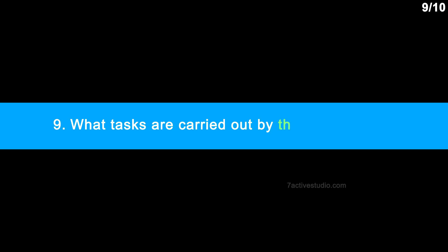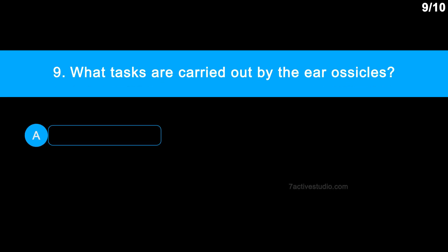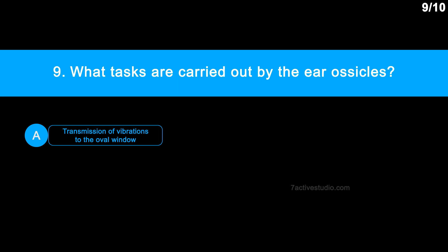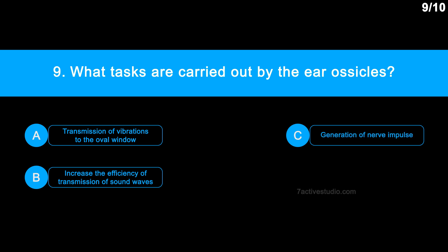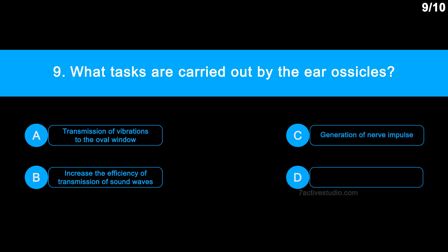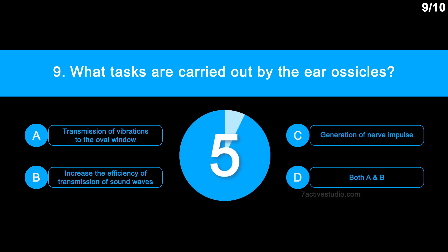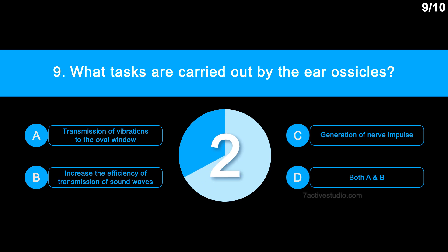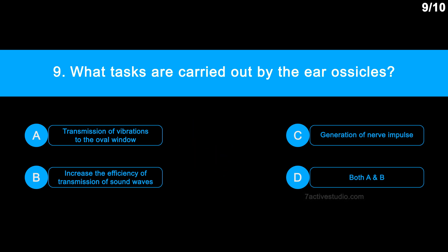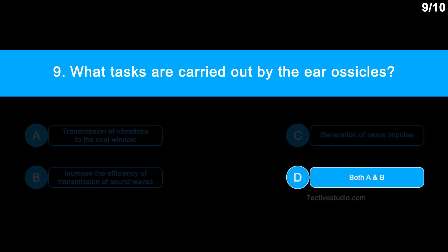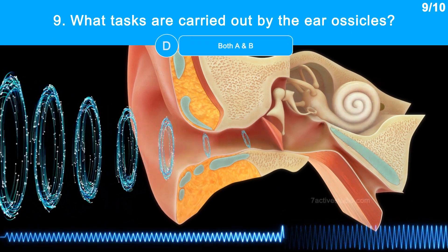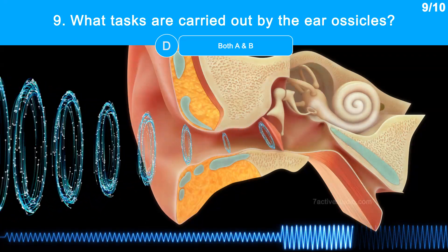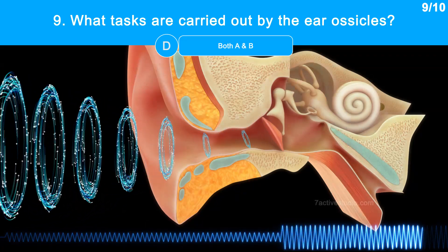Question No. 9: What tasks are carried out by the ear ossicles? Option A: Transmission of vibrations to the oval window. Option B: Increasing the efficiency of transmission of sound waves. Option C: Generation of nerve impulse. Option D: Both A and B. The correct answer is Option D: Both A and B. The ear ossicles increase the efficiency of sound waves being transmitted to the inner ear, in addition to transmitting vibrations.